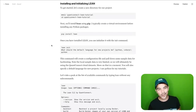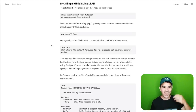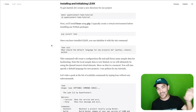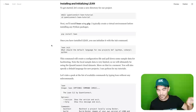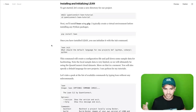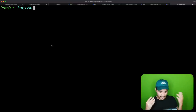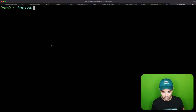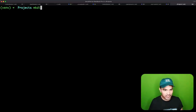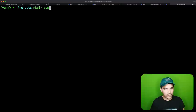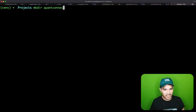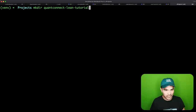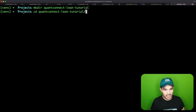So how do we get started? I have all the instructions written on hackingthemarkets.com if you want to follow along. We just need to go to a terminal, and I'm going to create a new directory for my project — I'll call it QuantConnect Lean Tutorial. Then I'll CD into that empty directory.